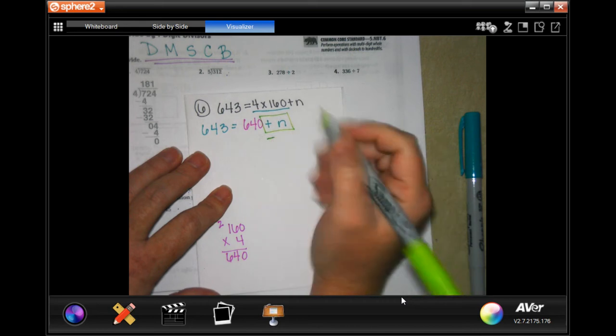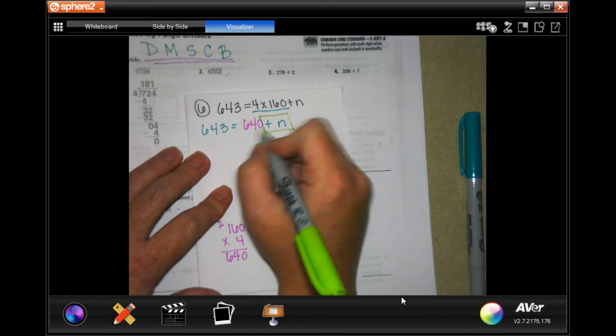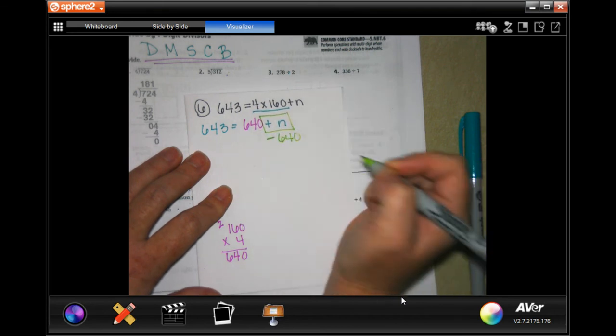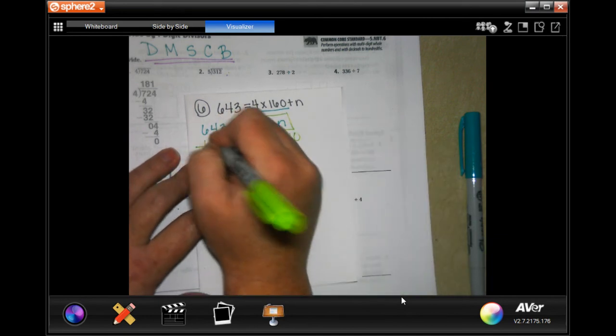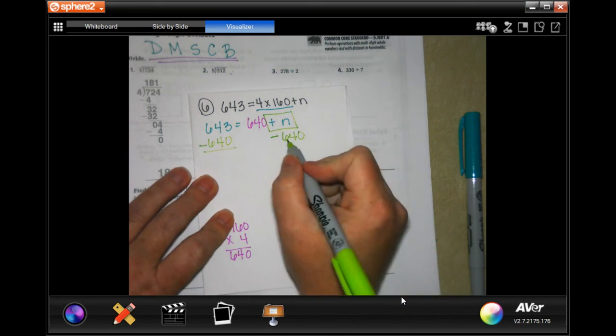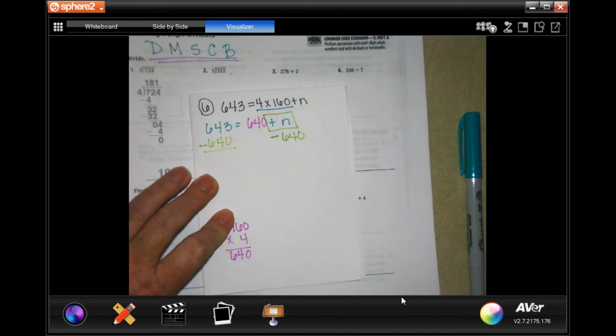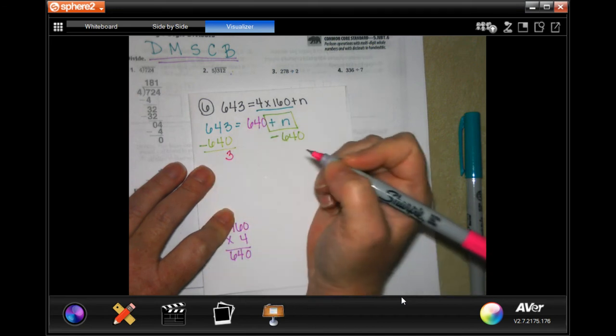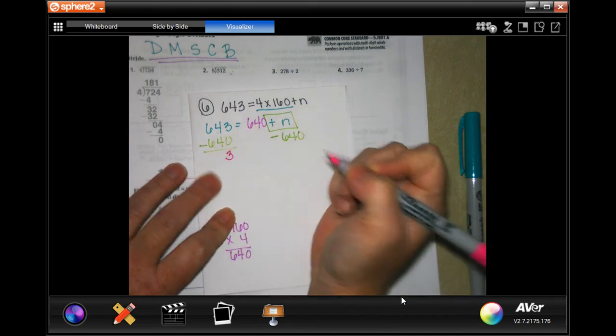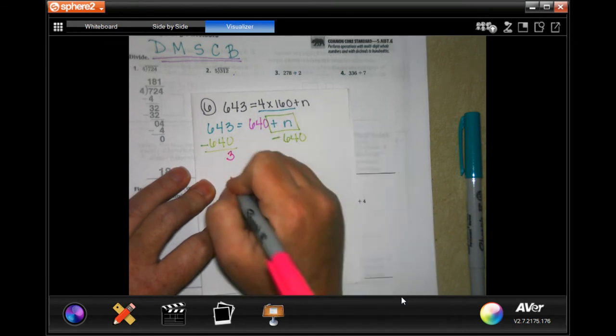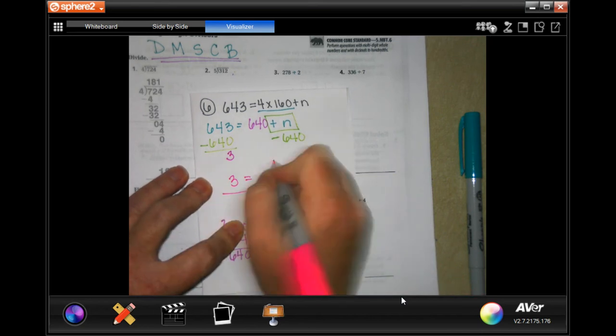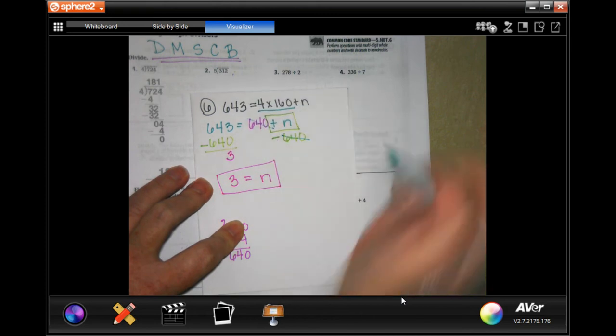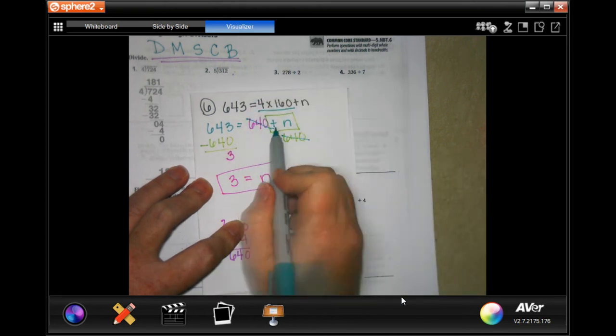Now here's the thing: in order to get n by itself, which is what I want, I have to do the opposite of the sign, which in this case is plus. So I'm going to subtract. It wants me to add 640 on this side, so if I take away 640 on this side and do the same thing to the other side of the equal sign - whatever I do to one side I have to do to the other side. So now 643 minus 640: three minus zero is three. Those cancel out, so that means you would have 3 equals n. These guys cancel out when you do the opposite of the sign and the number that is there.